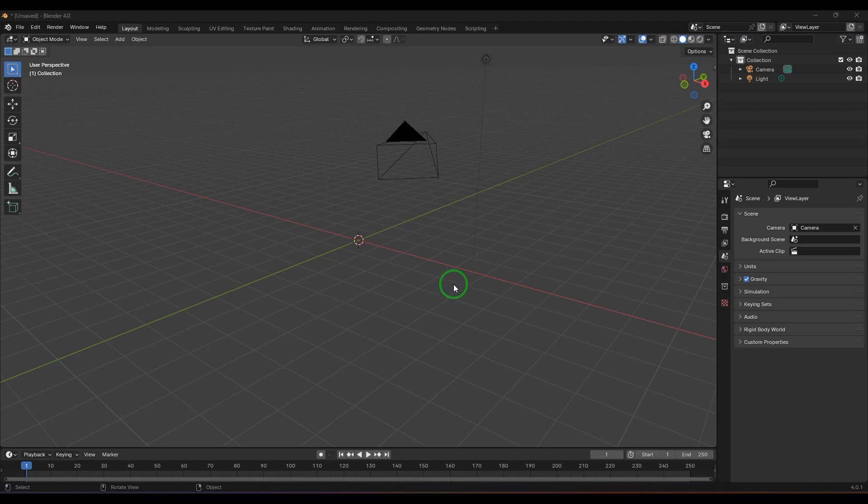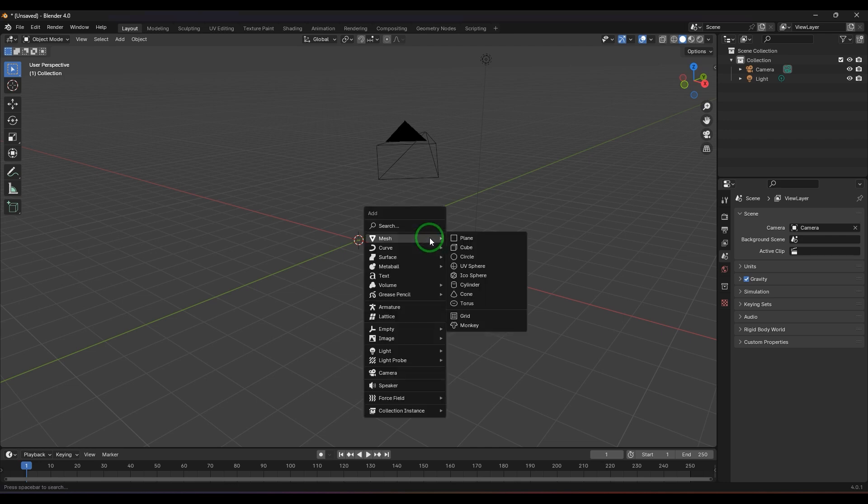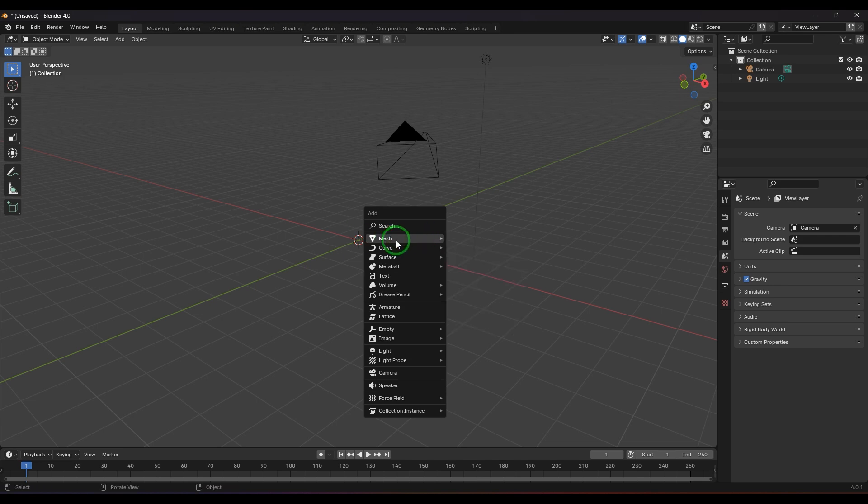Hello guys, welcome back. In this video we will learn some face modeling tools: grid fill, fill, and beautify faces. Right now I've got an empty scene. I'm going to create a sphere by pressing Shift+A on the keyboard to get a menu, then choose mesh.